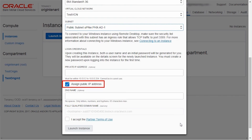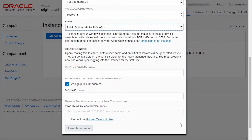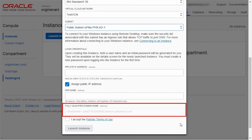The public IP address is selected by default. You have the option of entering a private IP address too. You also have the option of using a previously generated SSH key from your local machine.